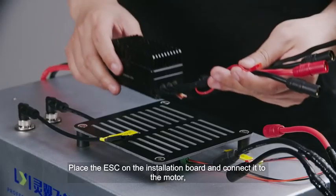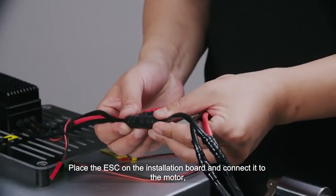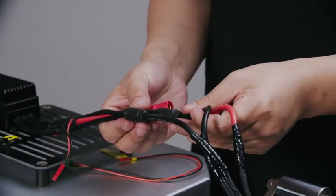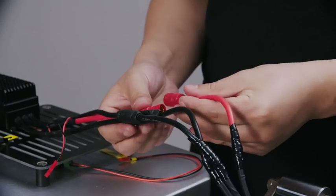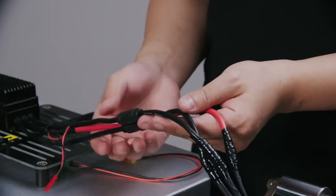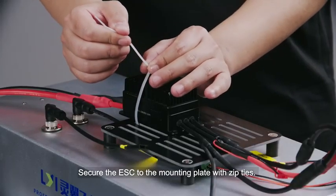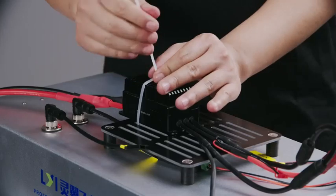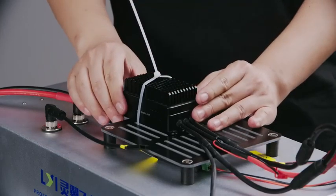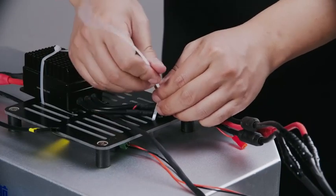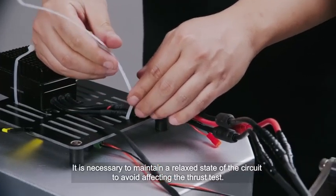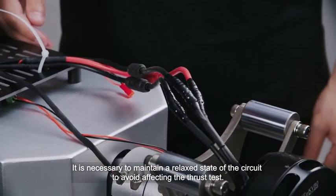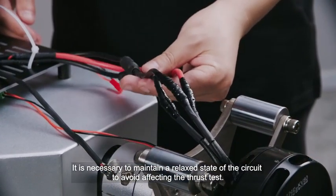Place the ESC on the installation board and connect it to the motor. Secure the ESC to the mounting plate with zip ties. It is necessary to maintain a relaxed state of the circuit to avoid affecting the thrust test.